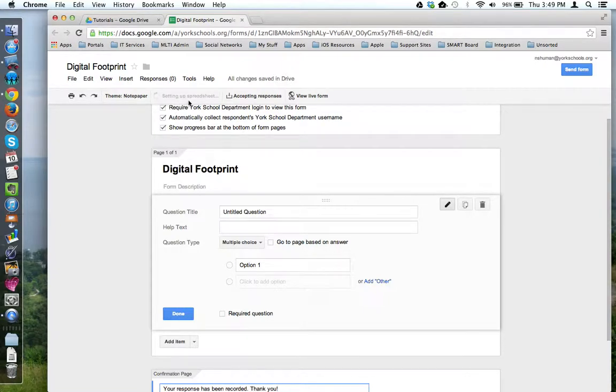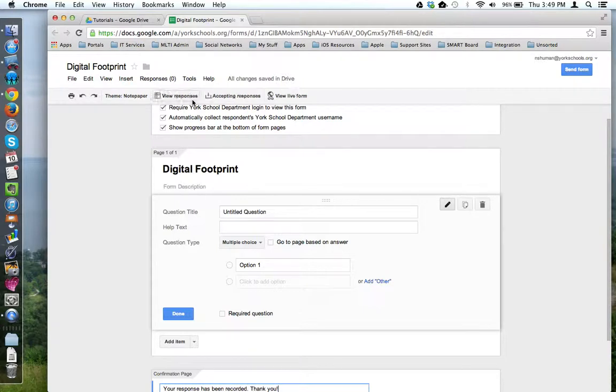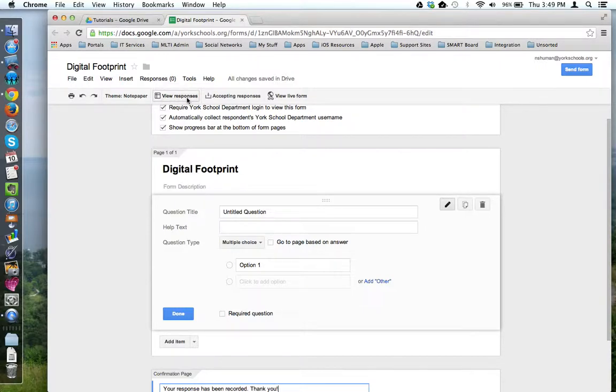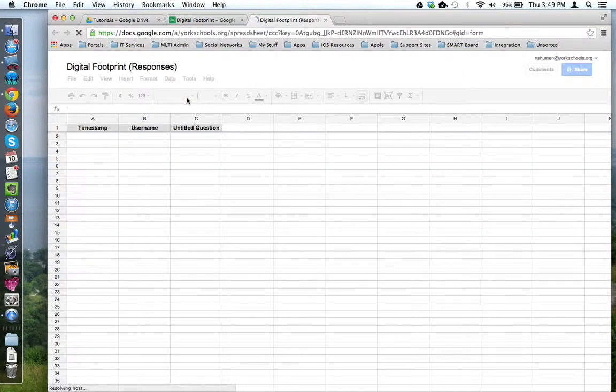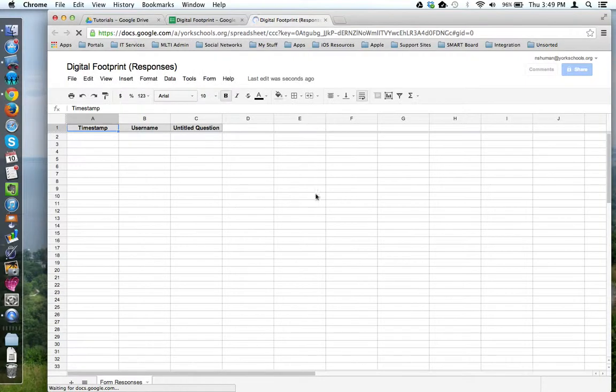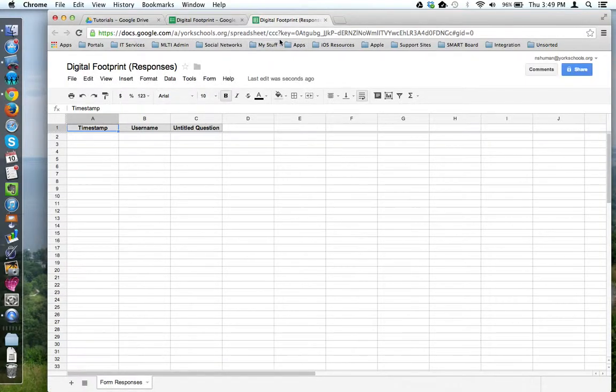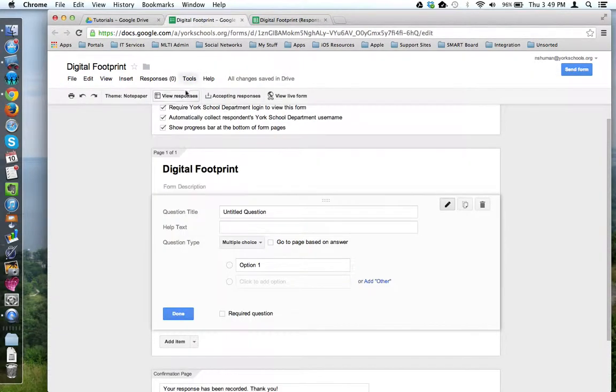Notice now it is setting up that spreadsheet to collect the responses from this form when I decide to go live with it. Now that it has created the form, this has changed to a quick link that will actually jump me to the spreadsheet where the data will be stored. Let me go back to the form.